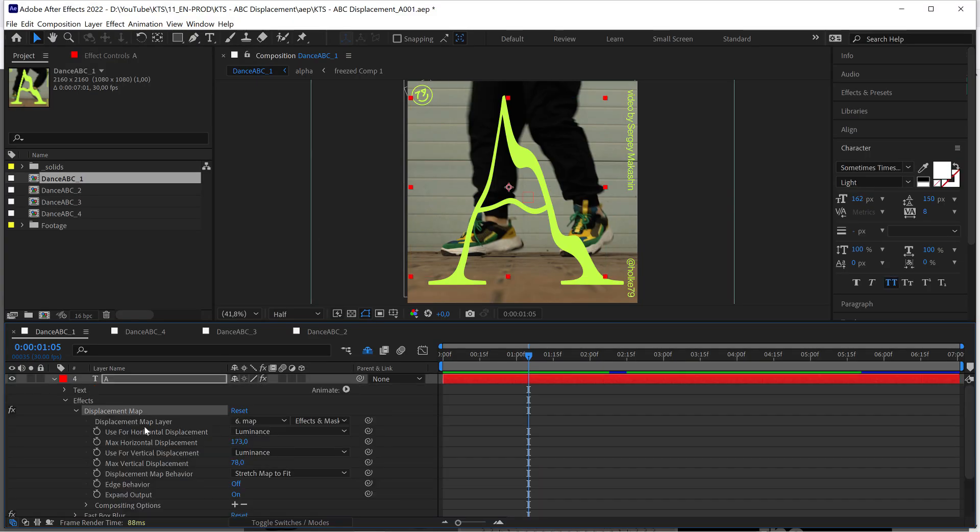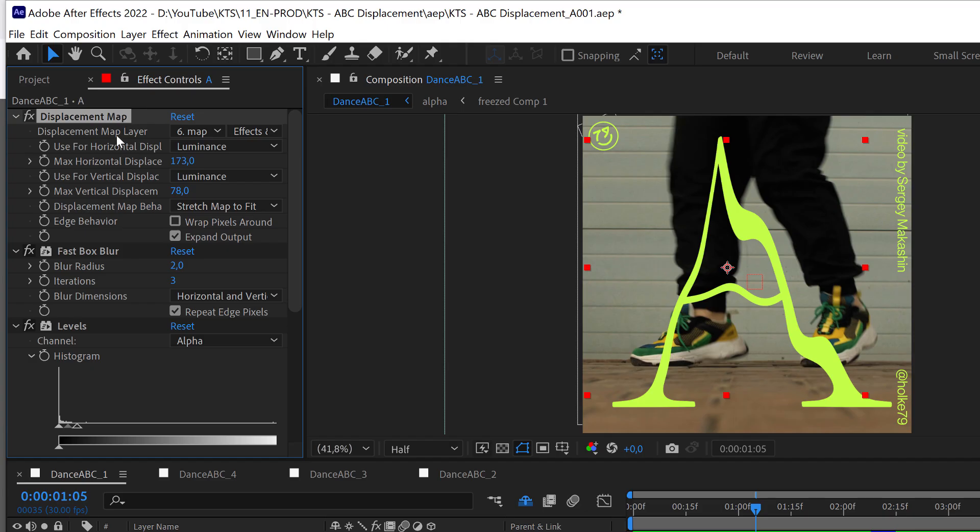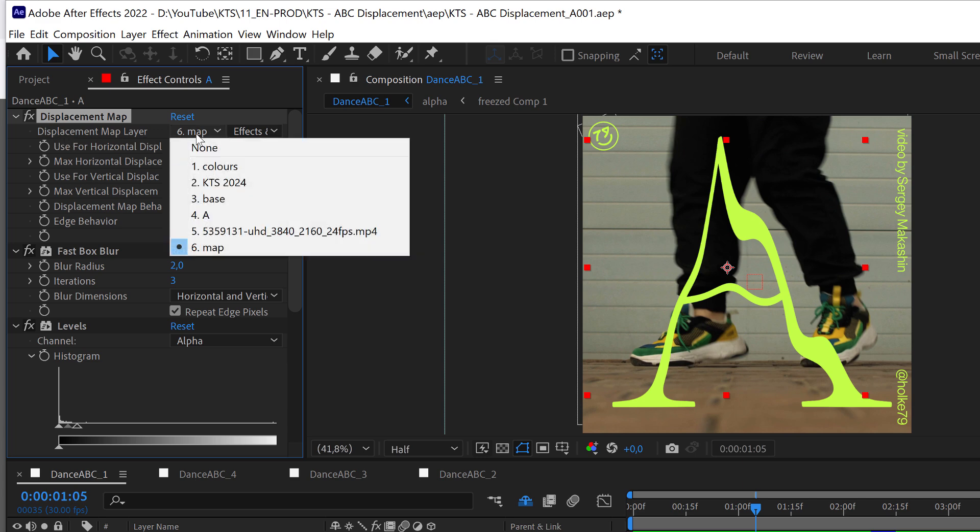So we have the text layer, we apply the displacement map, and if we go here to the effect controls you see on the very top that we have this displacement map layer where we can point to any layer.